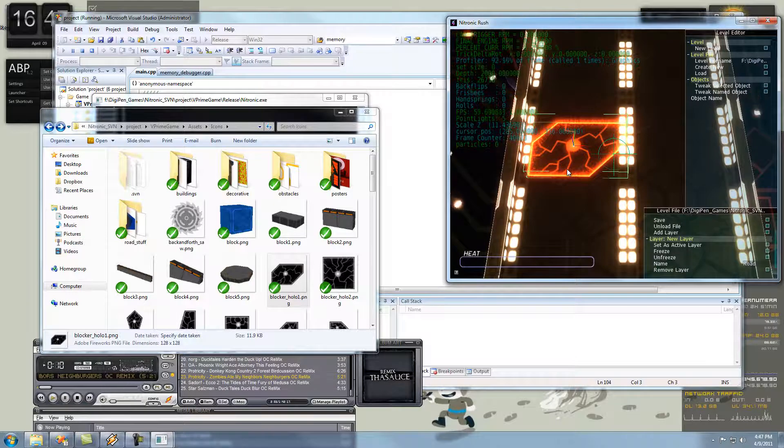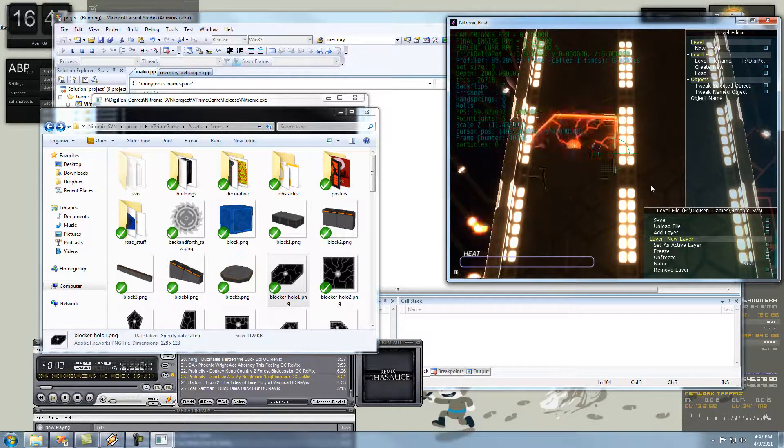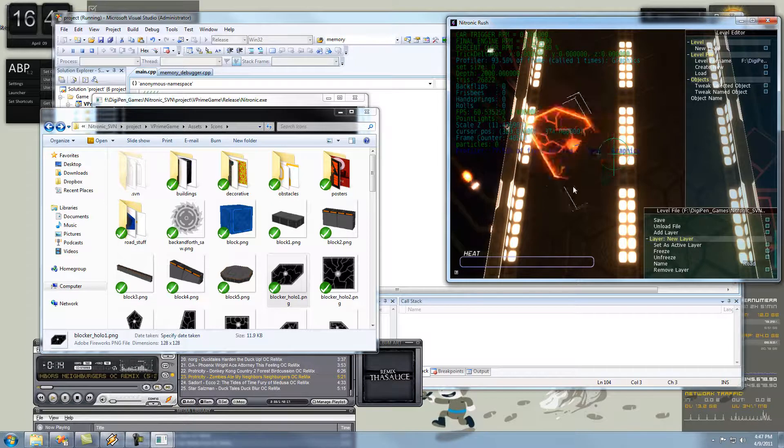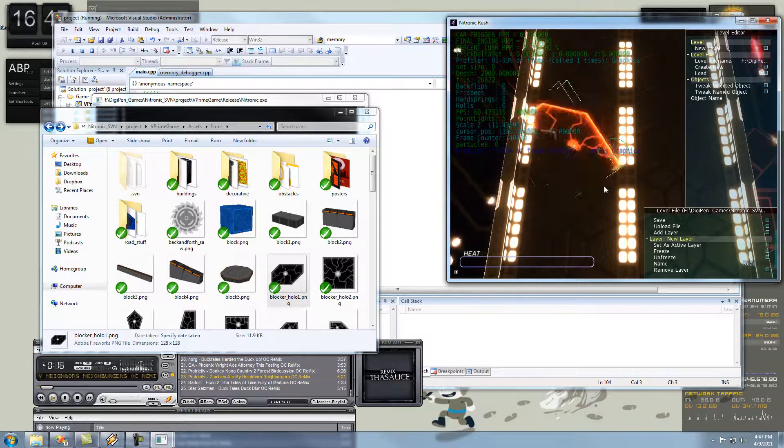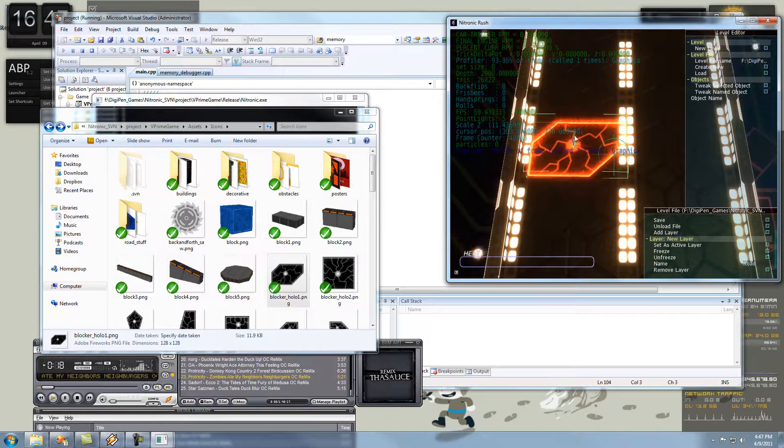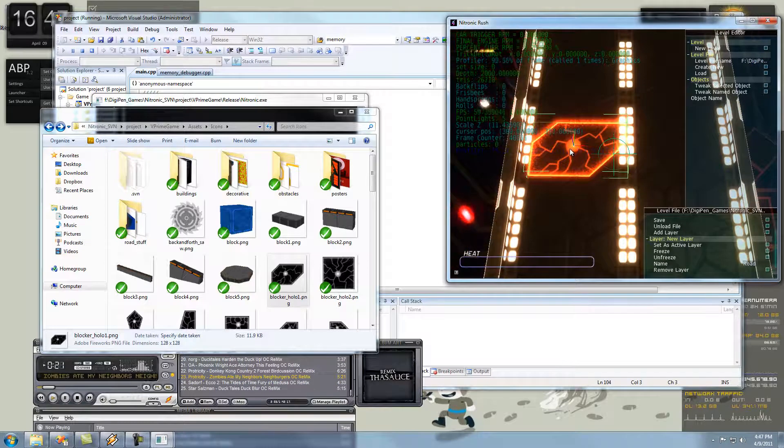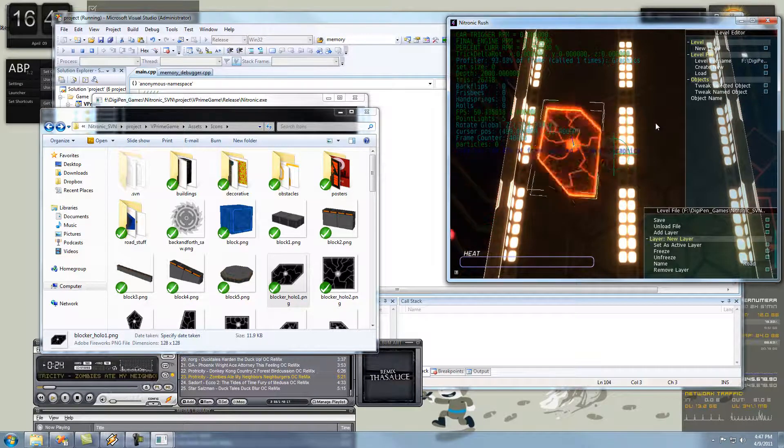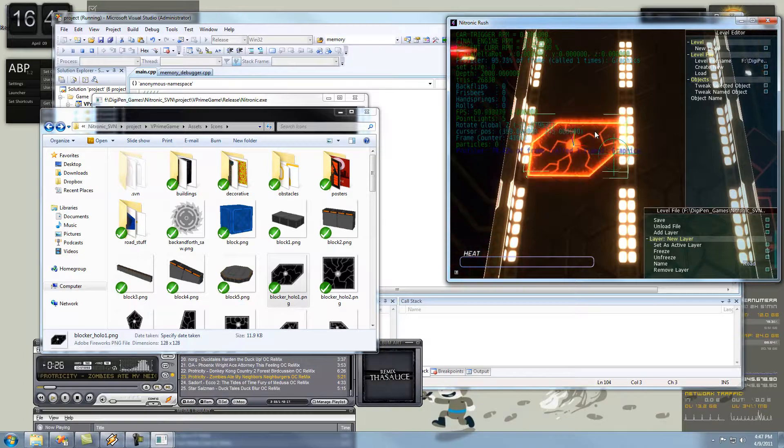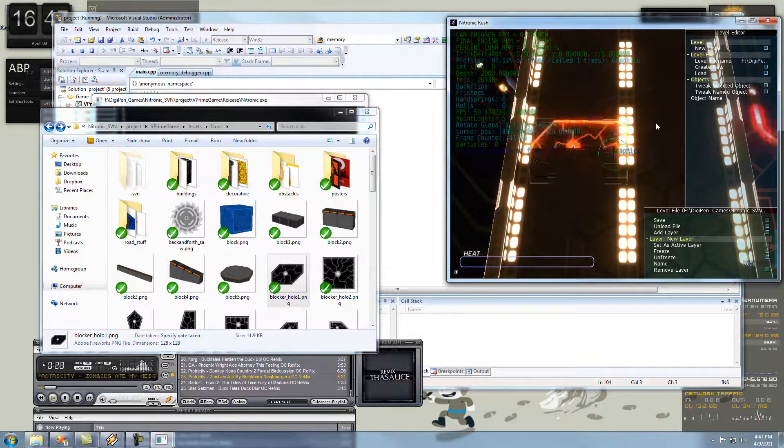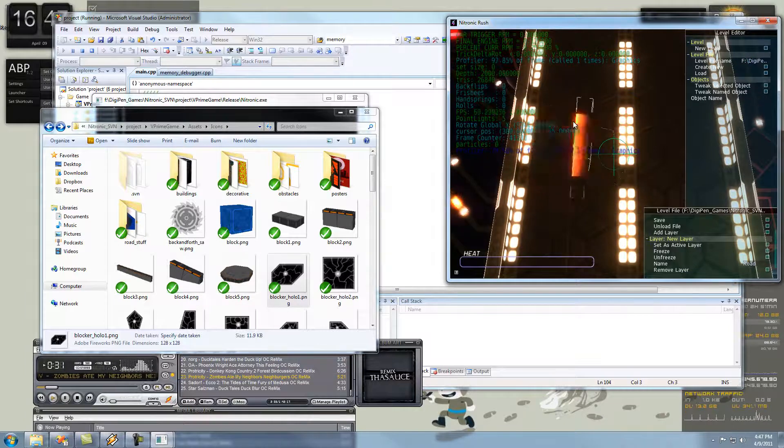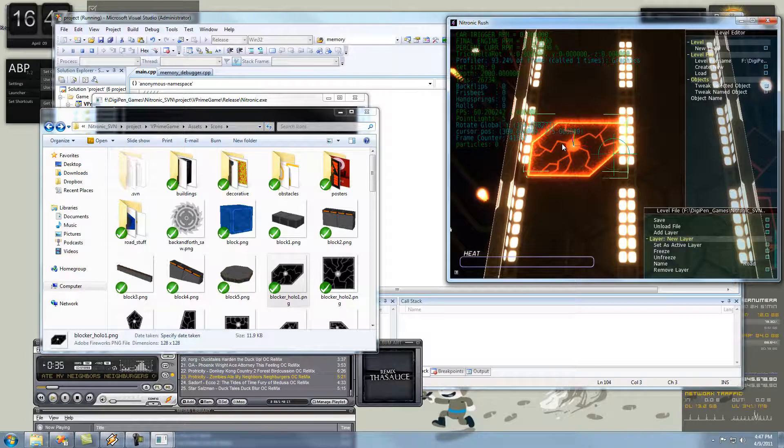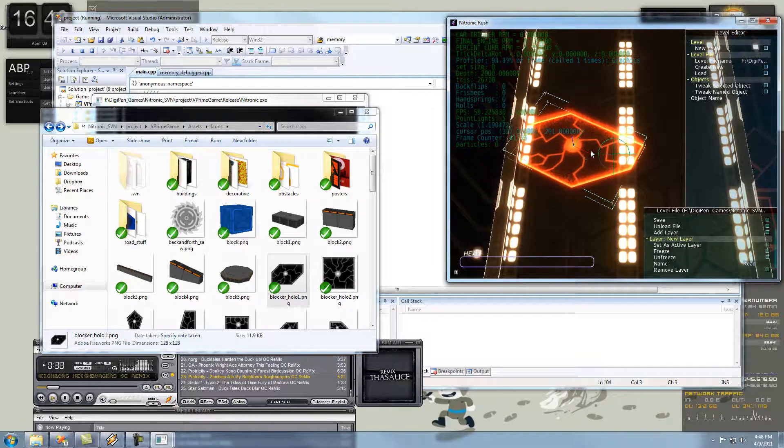So, basically, you're going to want to hit R, and then choose your axis. So, Z, it's going to rotate along it, around its Z. R, X, rotate around your X axis. R, Y, rotate around your Y. But, I want to rotate it around its X a little bit. There we go. That's awesome.